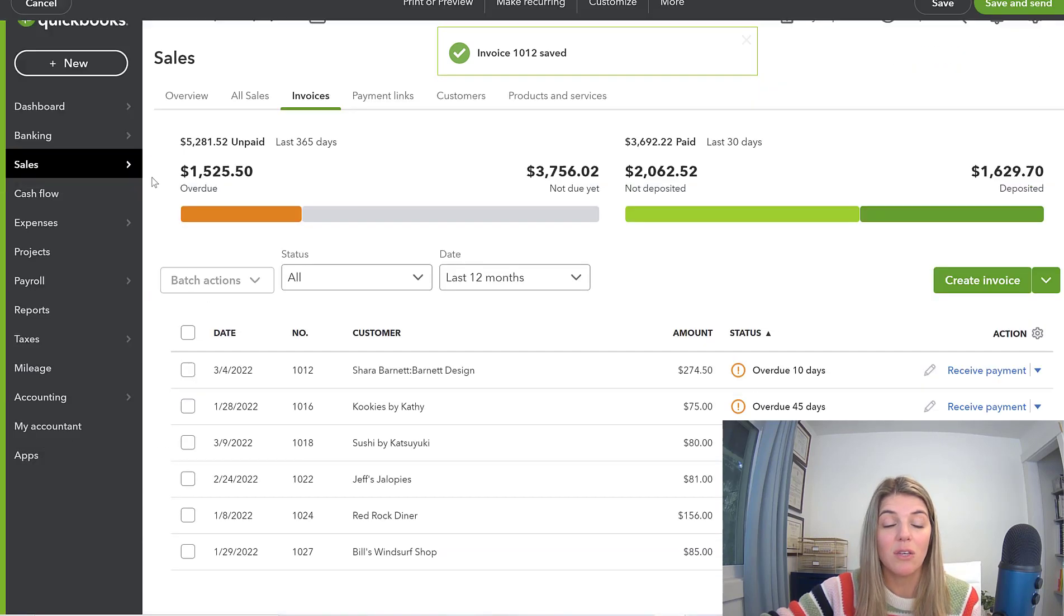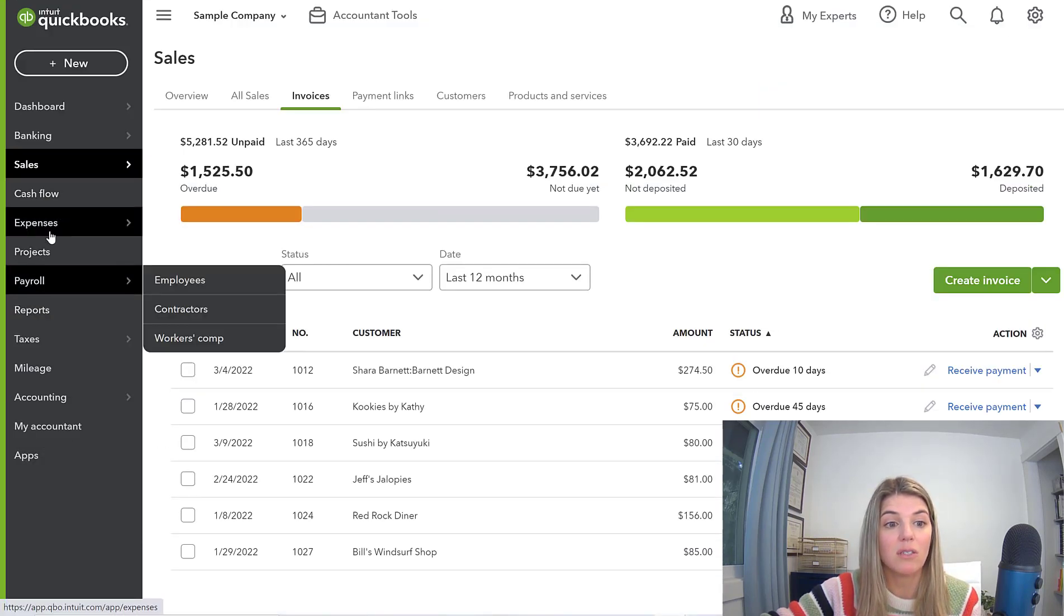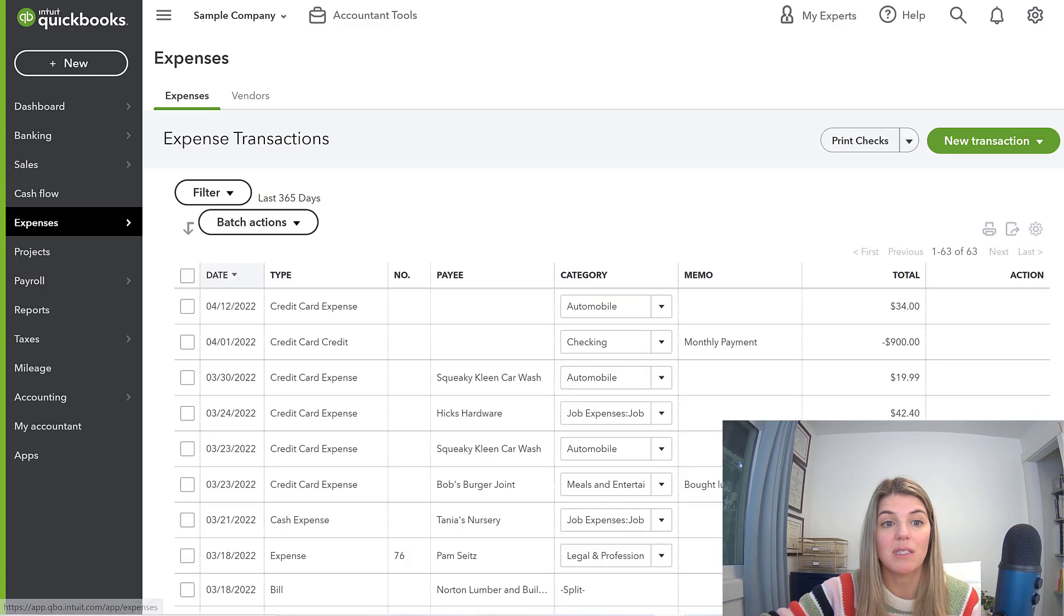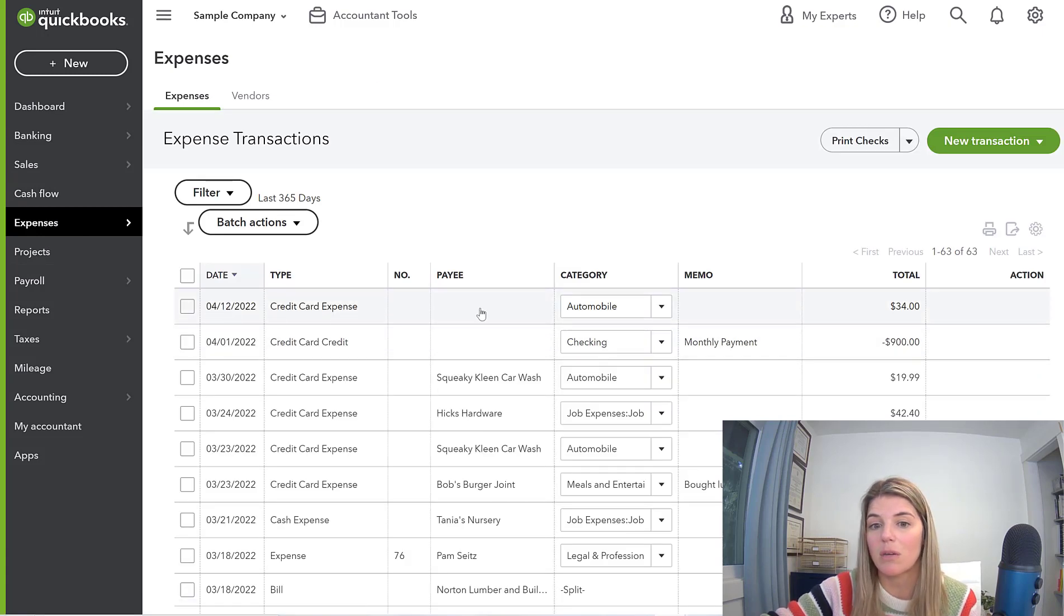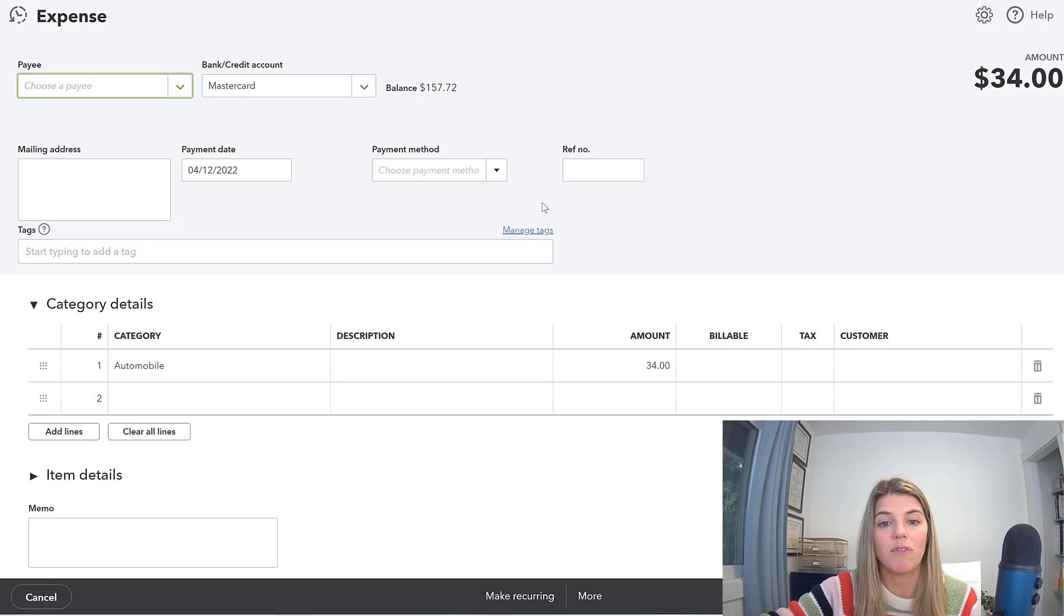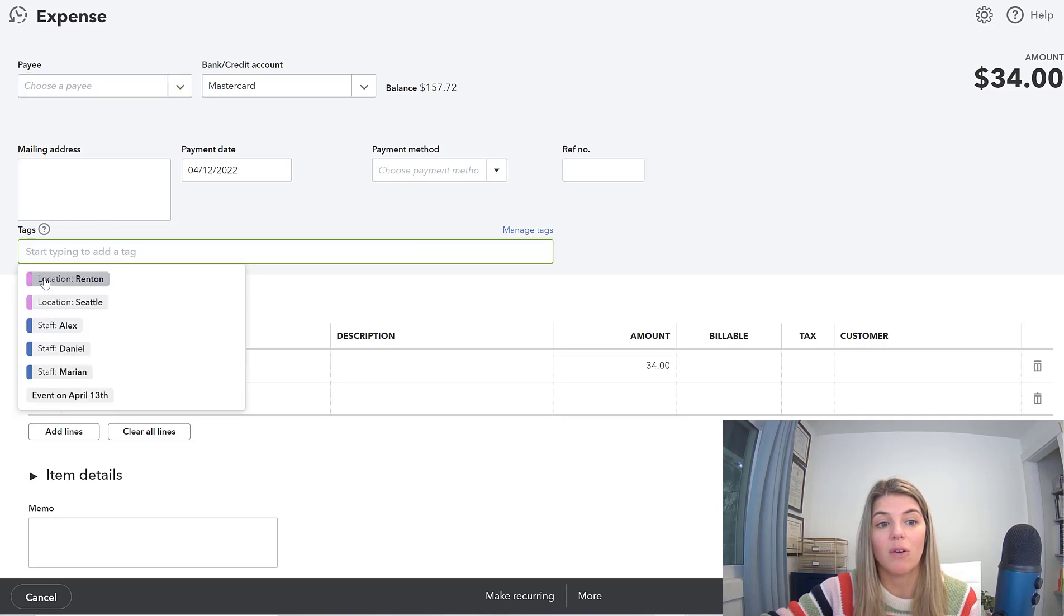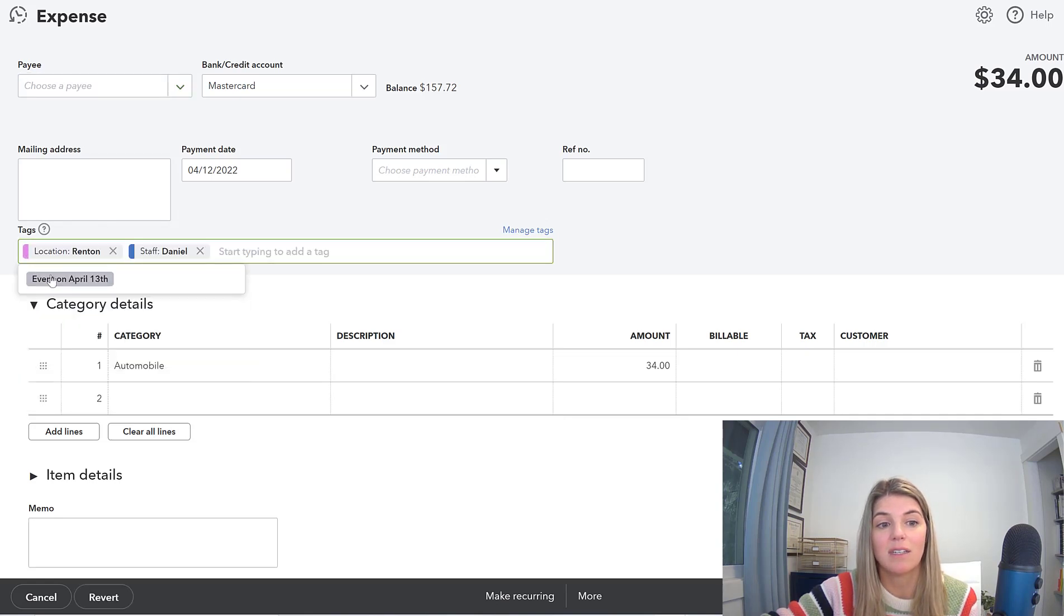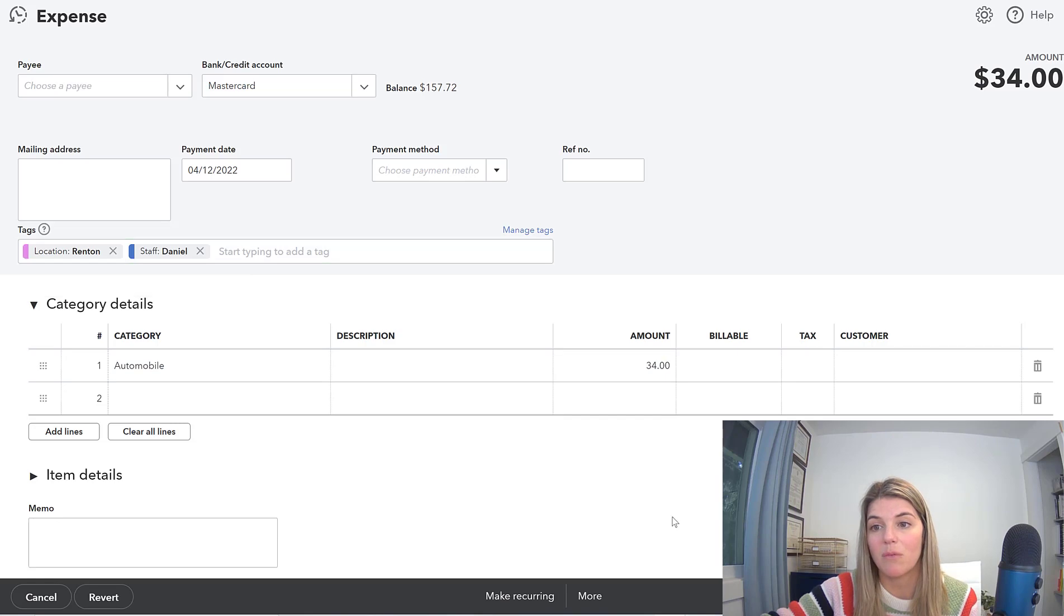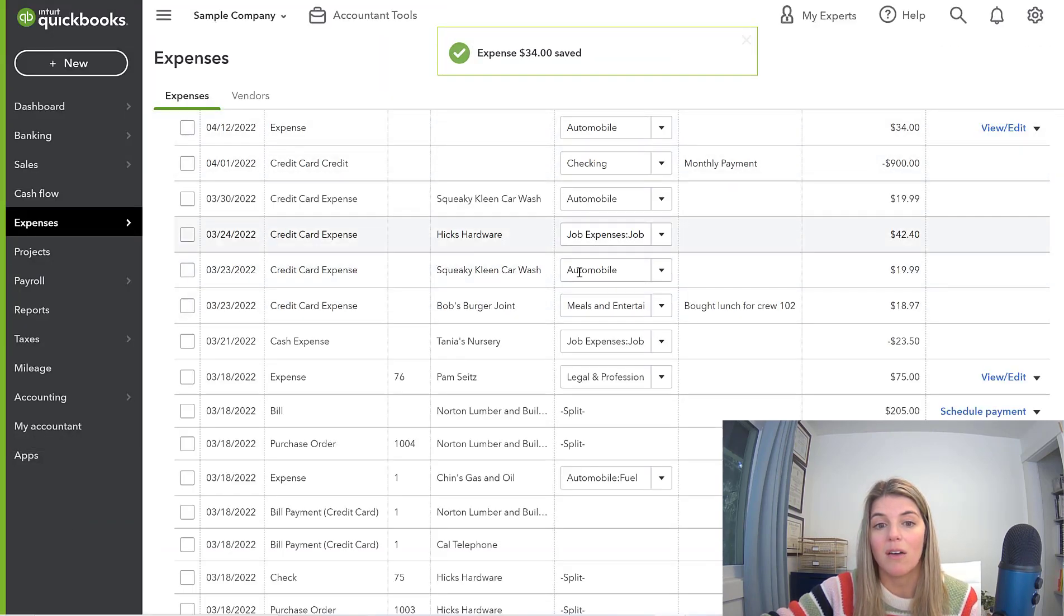That's how you would do it on an invoicing or on the sales side. You can also do it on the expense side. I'm going to click a random expense and you'll see it's set up very similarly where you can go ahead and tag things here as well.